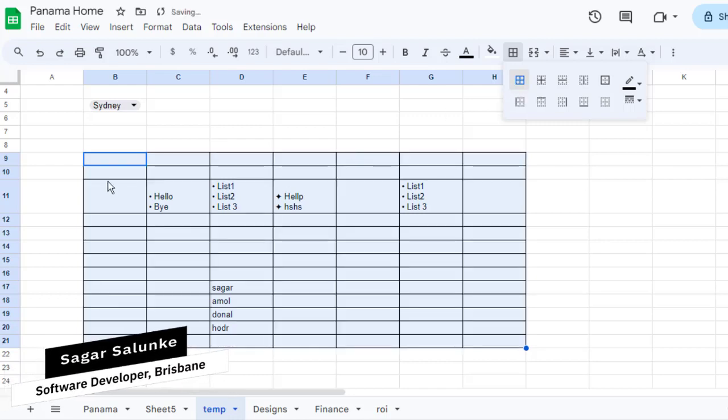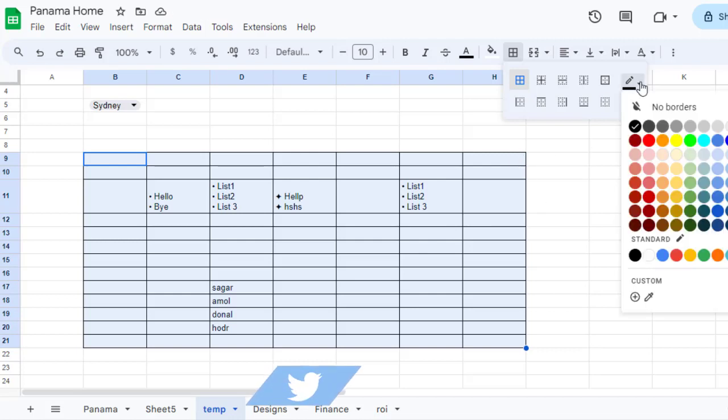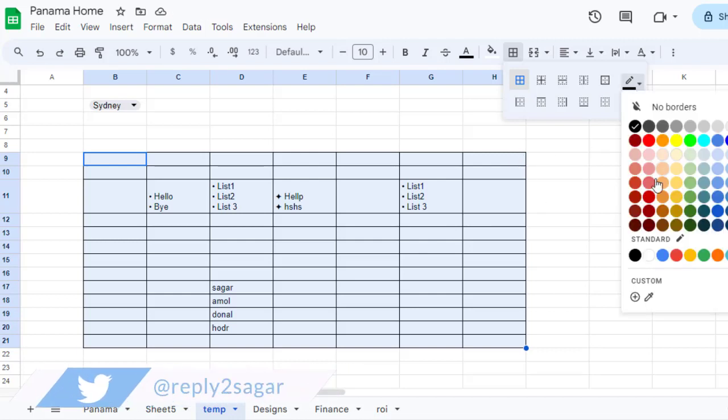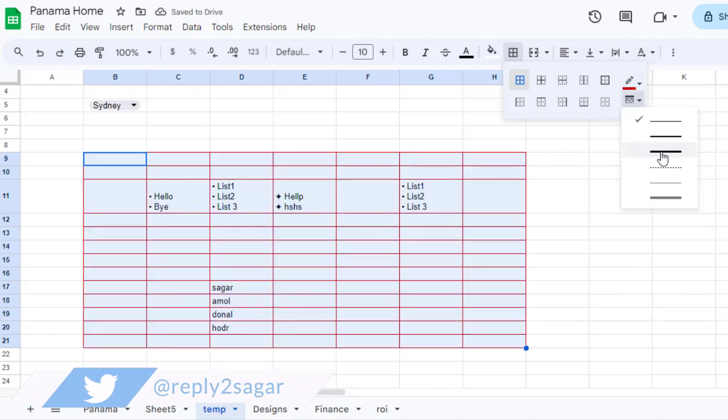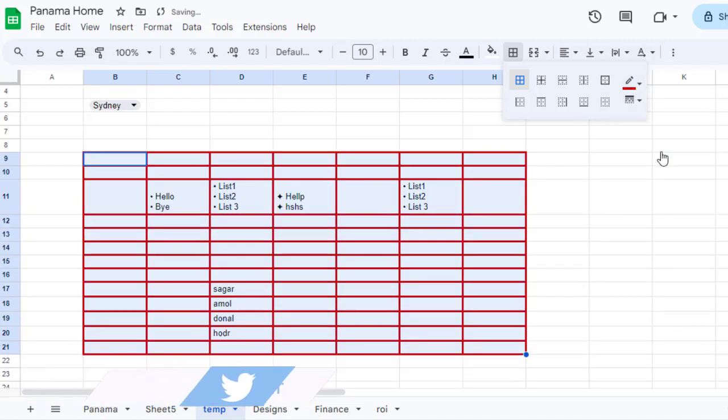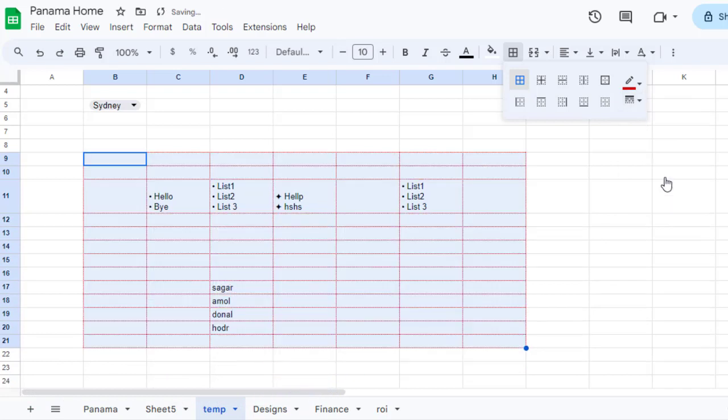You can see that's how you can bold the lines. Here are some of the options where you can change the color of the borders or the line thickness as well.